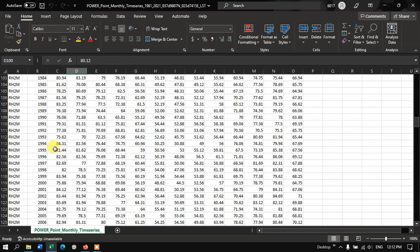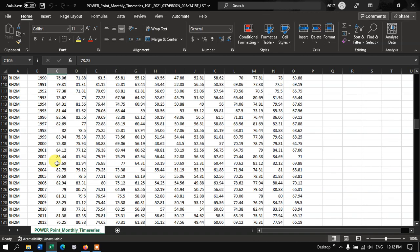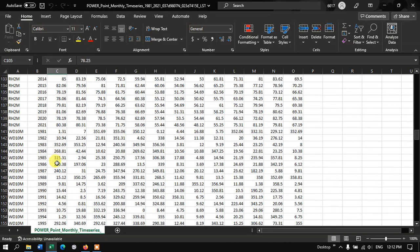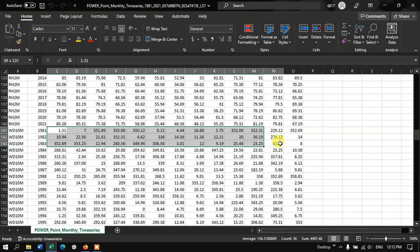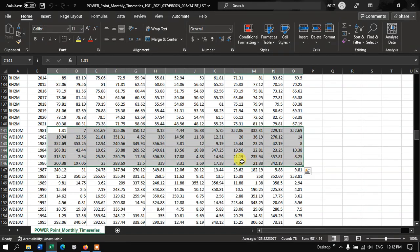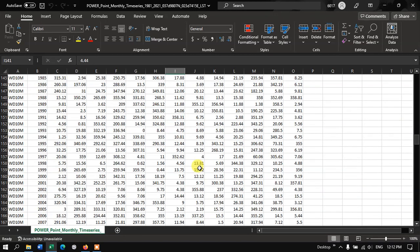It is also given in monthwise averages. And the next thing is Wind Direction. You can see here 350 degrees, 4.4 degrees, and so on.